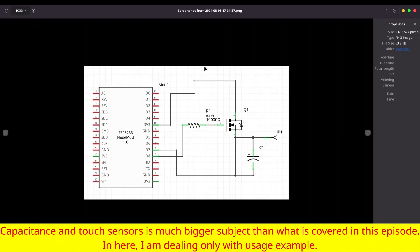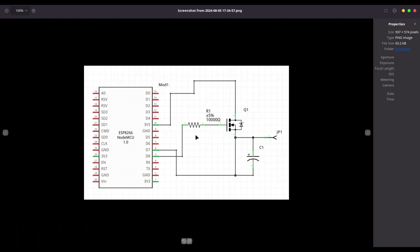And in front of you, you can see schematics for it. So what I'm using, I'm using ESP8266 microcontroller. I'm using one 10 kilo resistor, one 100 microfarads capacitor. This is a simple wire you are going to see later on. And one N channel MOSFET.